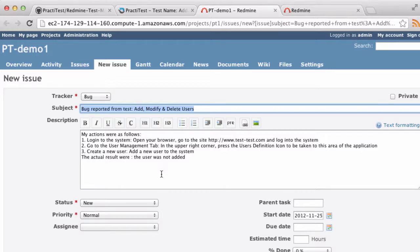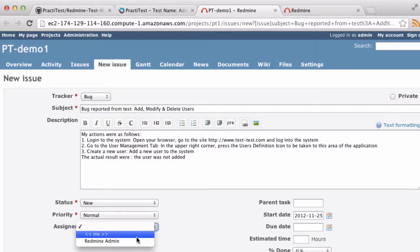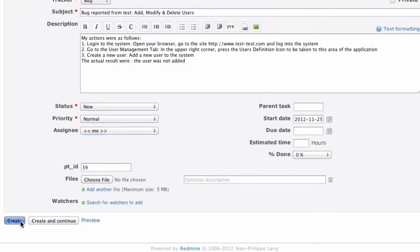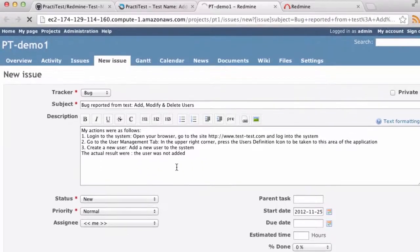I'll continue to enter the specific details. I'll assign the bug to myself, and at the end I'll press the Create button to report the issue.